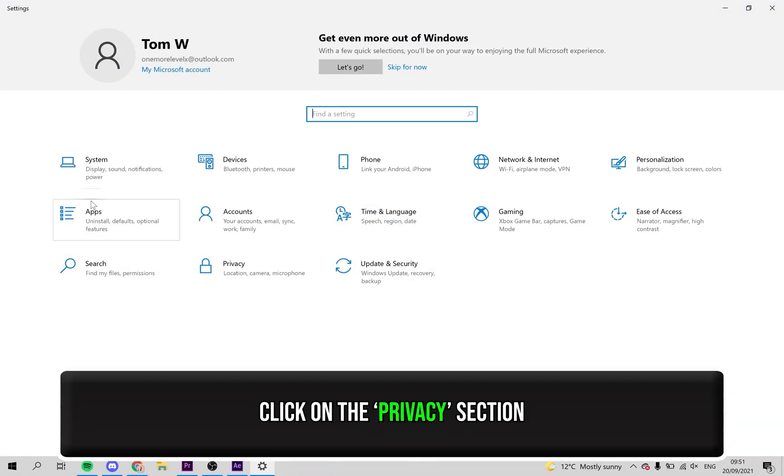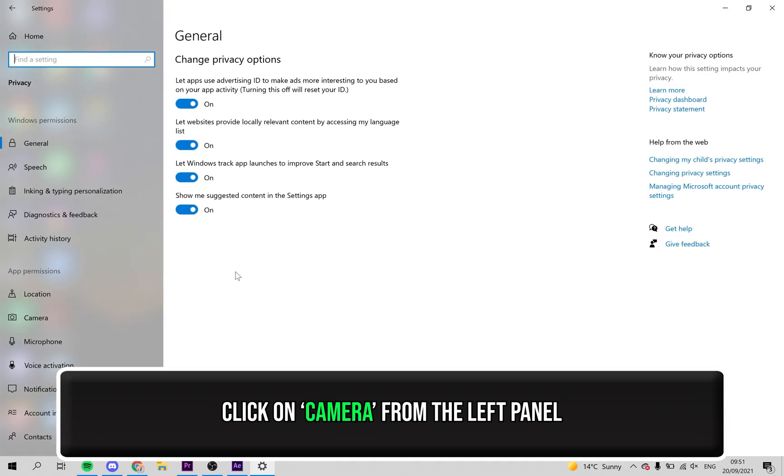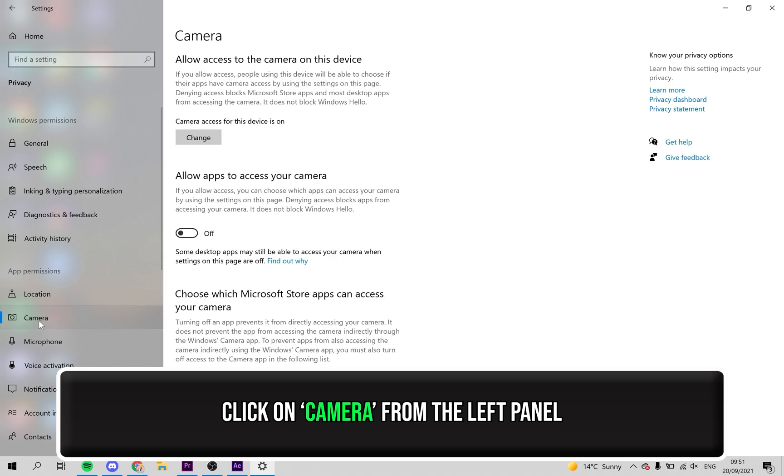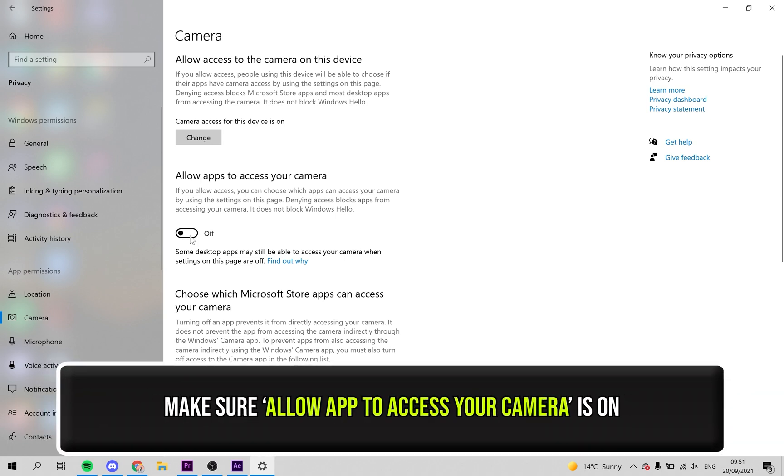From this menu select the privacy section. Select camera from the left side panel. Make sure you turn on the option to allow apps to access your camera by clicking this button.